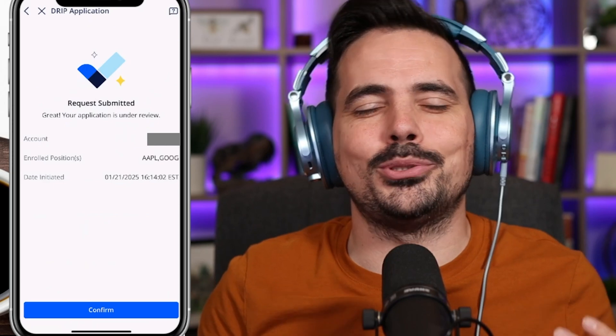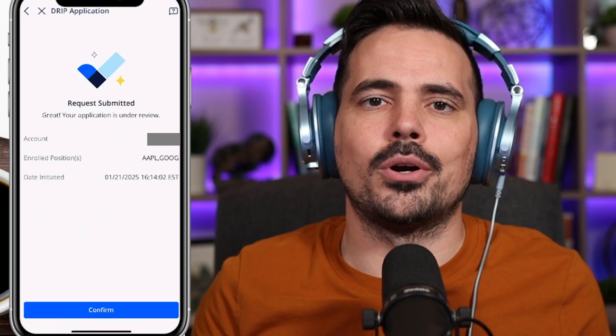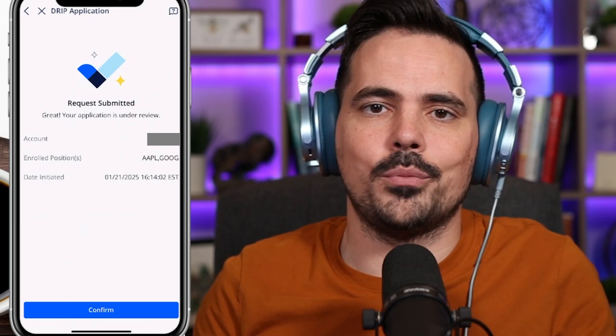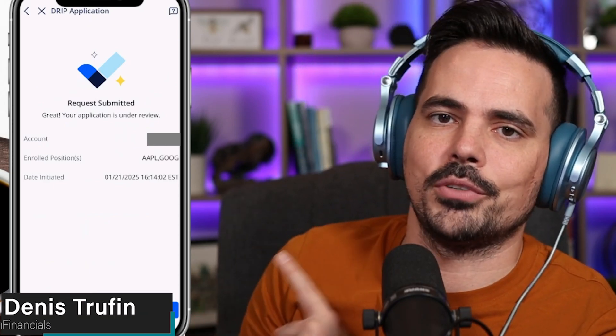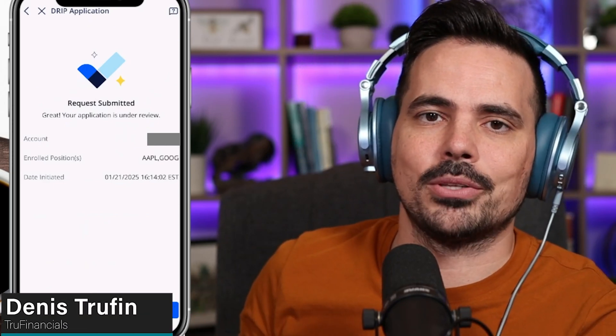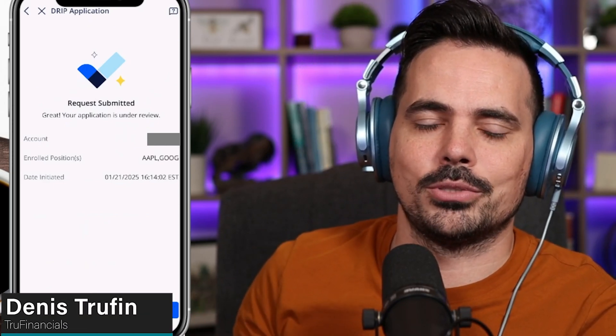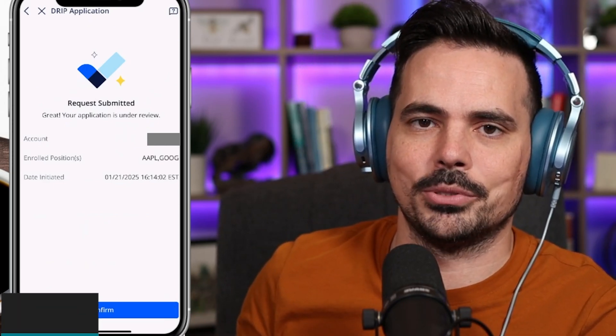There's more to learn when it comes to using your Webull account and we've got you covered. Check out our next video right here on screen to keep learning more about using the Webull app.